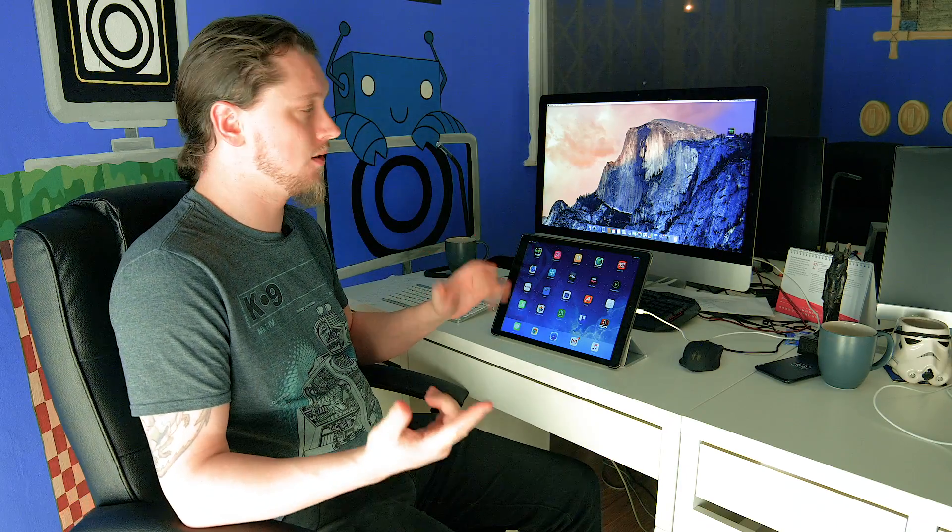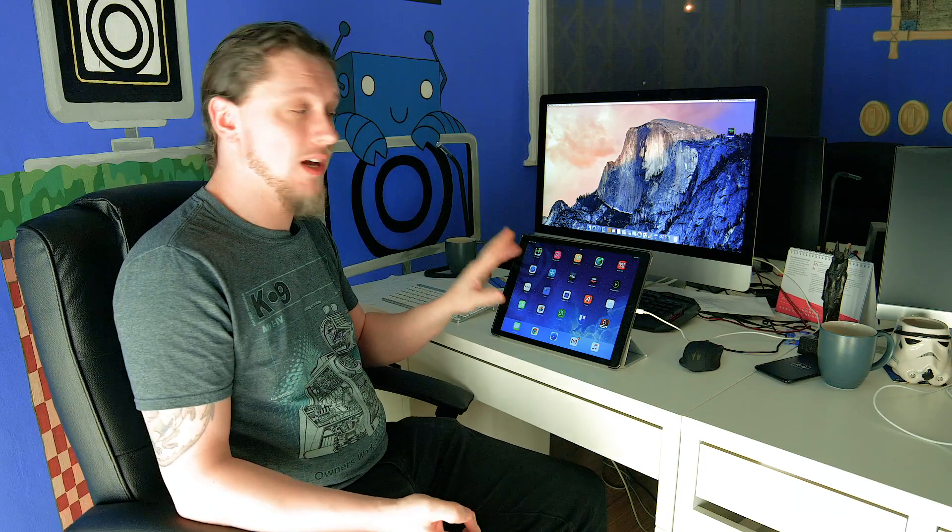Hi guys, just a quick tech tip for you. These videos that I'm doing on the iPad Pro, I wanted to show you guys exactly what's going on on the screen by cutting to it as a second camera. So I thought about, how do you capture the screen of an iPad?